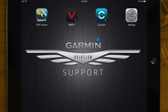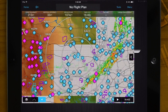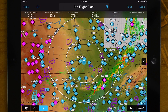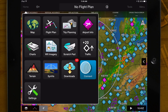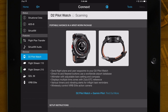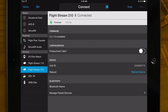Once connected, return to Garmin Pilot. Press the Home button, then go to the Connects page. Select the Flightstream 210 tab on the left. The Flightstream 210 is now paired with your tablet or phone and will automatically connect on startup.